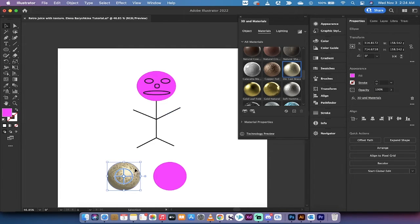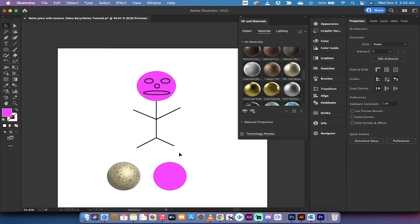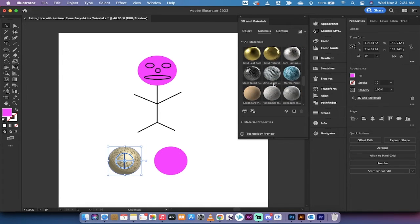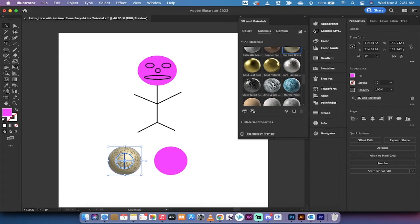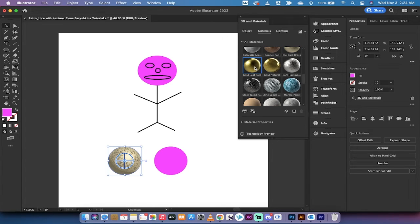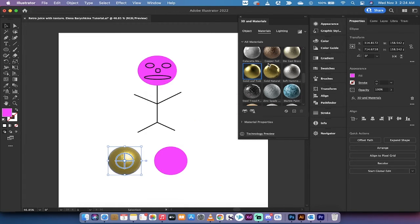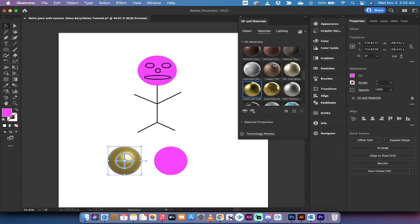You can of course go in here and make some adjustments if you want. If you want to see what a gold set of balls like Goldfinger might look like, you can left click on gold leaf or gold natural and you've got another cool looking ball.